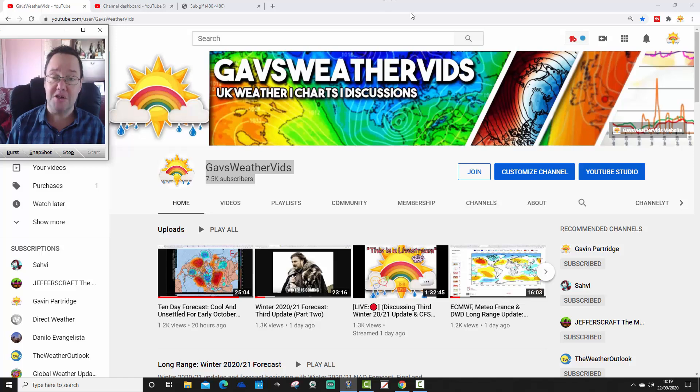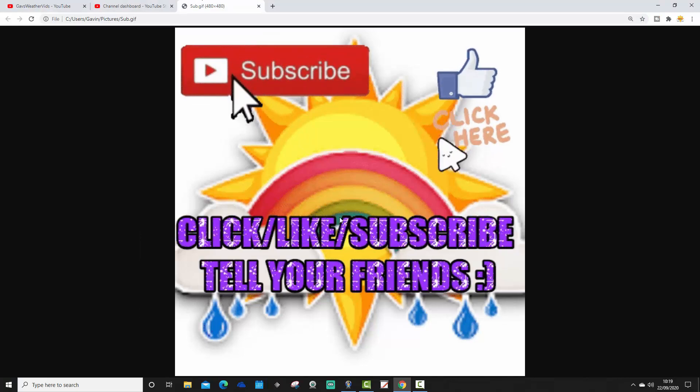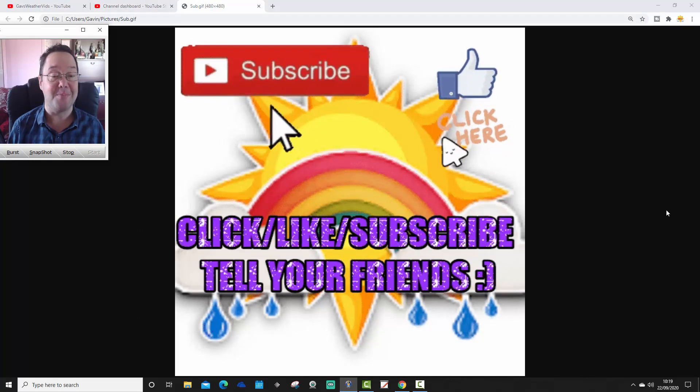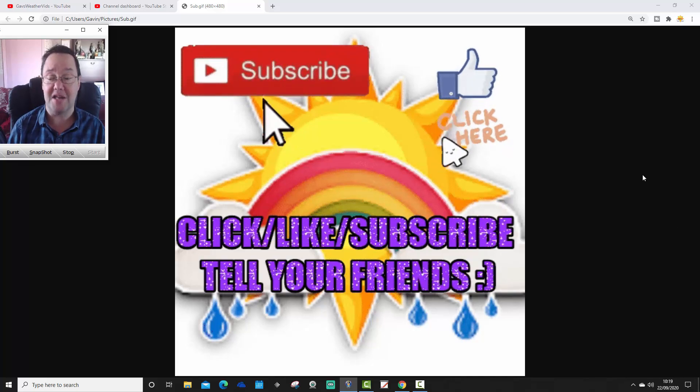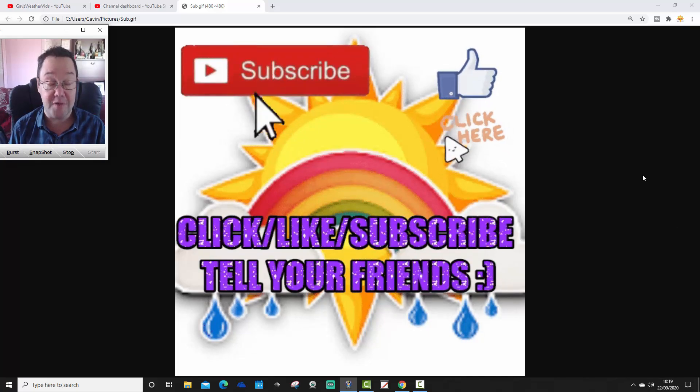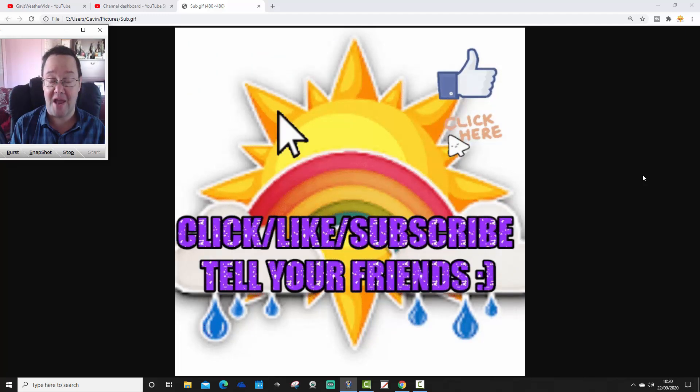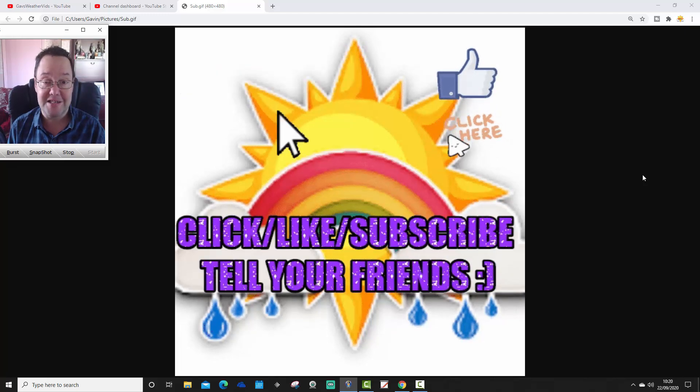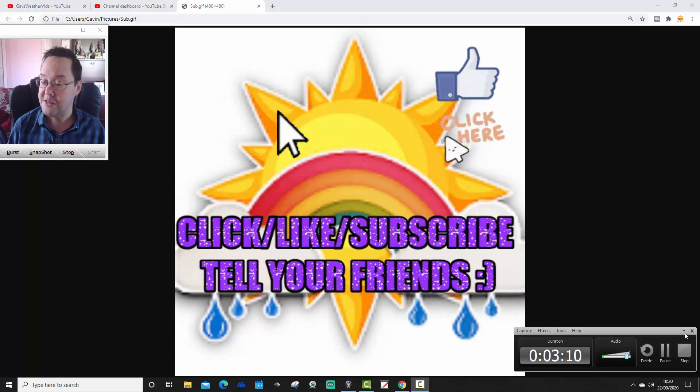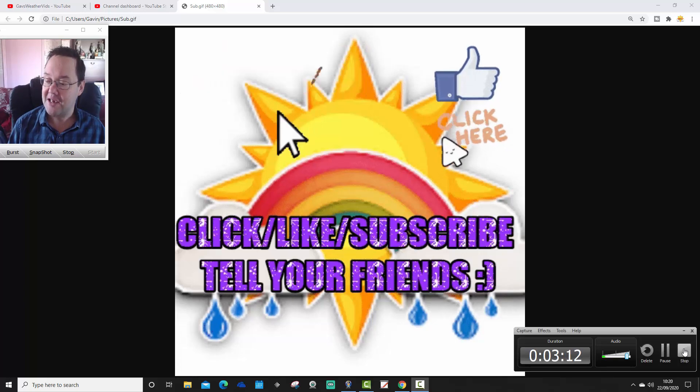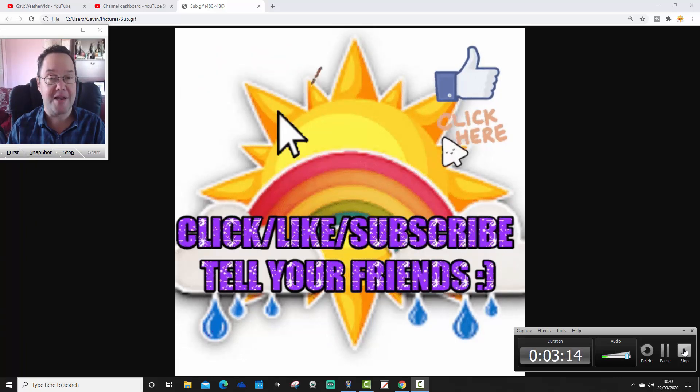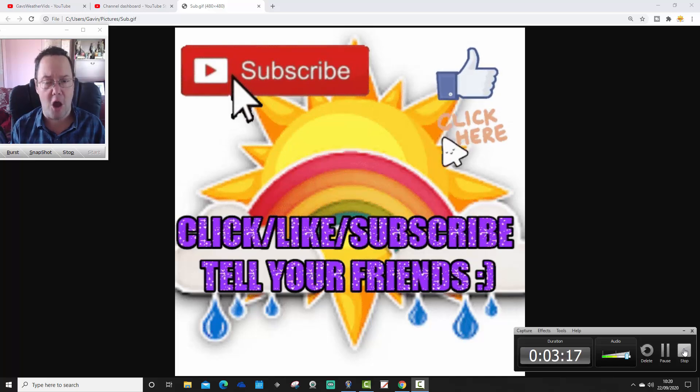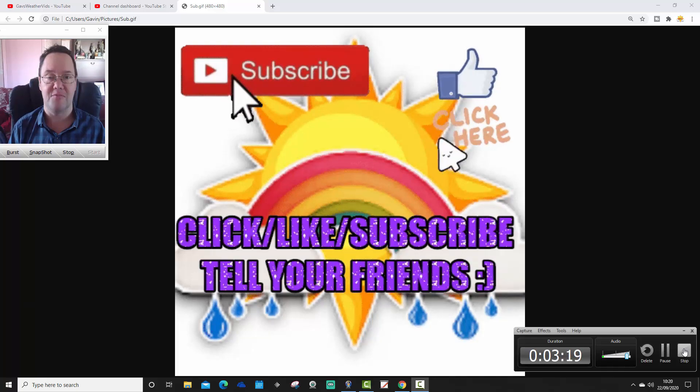So the grind to 8k begins here. If you aren't subscribed to the channel yet, please do so. Don't forget to like the videos. Make sure you're subscribed to the channel. And don't forget to tell your friends. If everybody who subscribes brings a friend, then we will get to 8k subscribers that much quicker. And we shall see how long it takes us to get there. Hopefully we'll be able to do it by the end of the year.